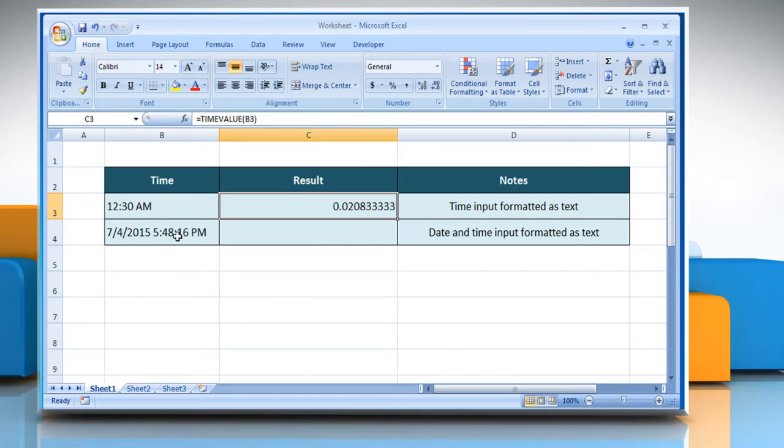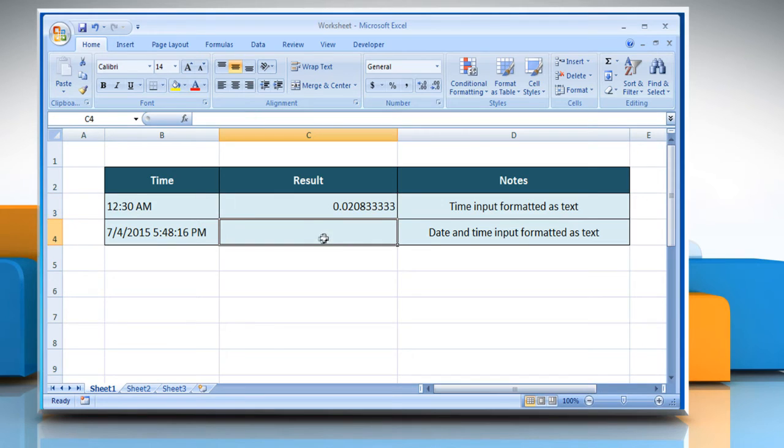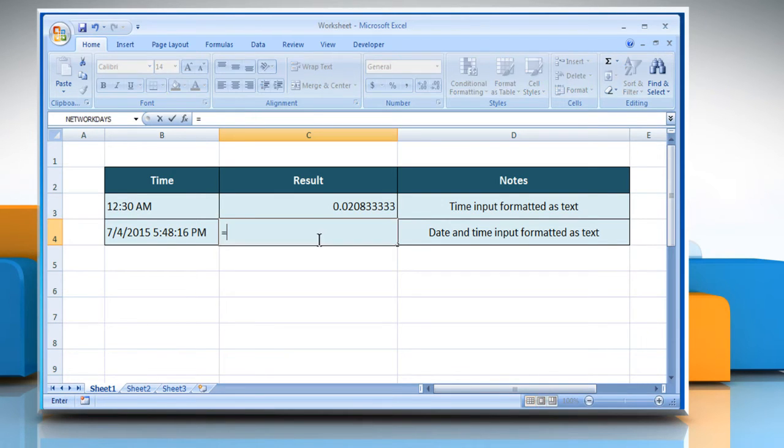If you have a cell which contains time with date and you want to use the time value function on it, then select the cell where you want to get the function's result. Type equals time value,